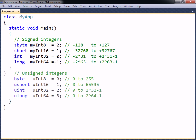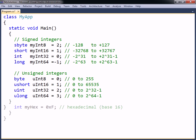The unsigned types can be used if you only need to store positive values. In addition to the standard decimal notation, integers can also be assigned using hexadecimal notation.